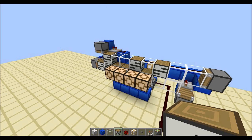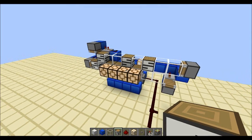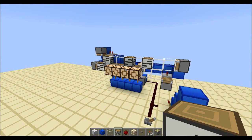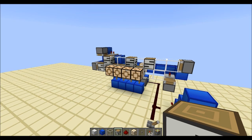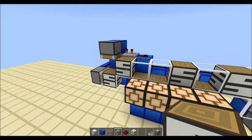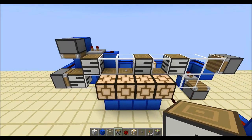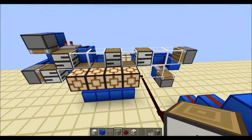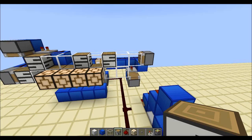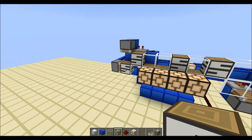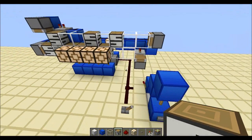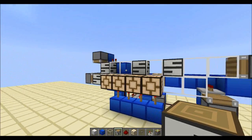I want to talk about the De Bruijn sequence, which is something a Dutch mathematician came up with. Basically it's a sequence of ones and zeros, the ones being the solid blocks and the zeros being the glass blocks, which contains the same amount of binary numbers as it has ones and zeros.